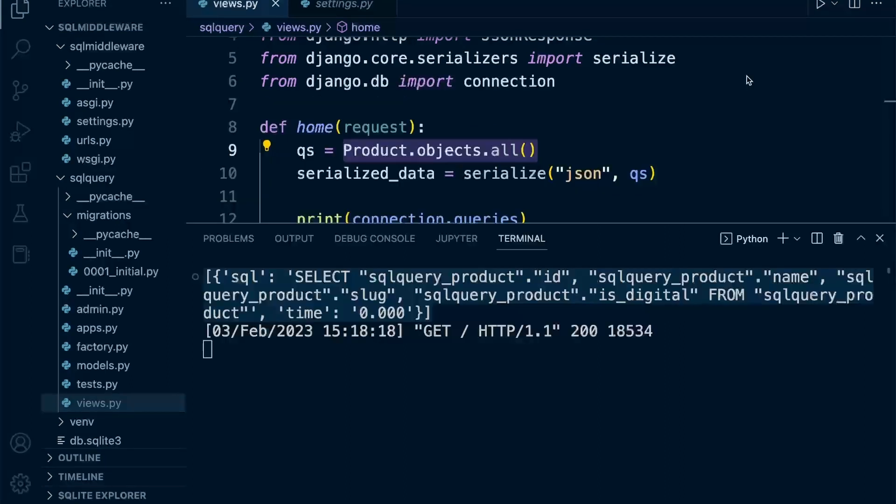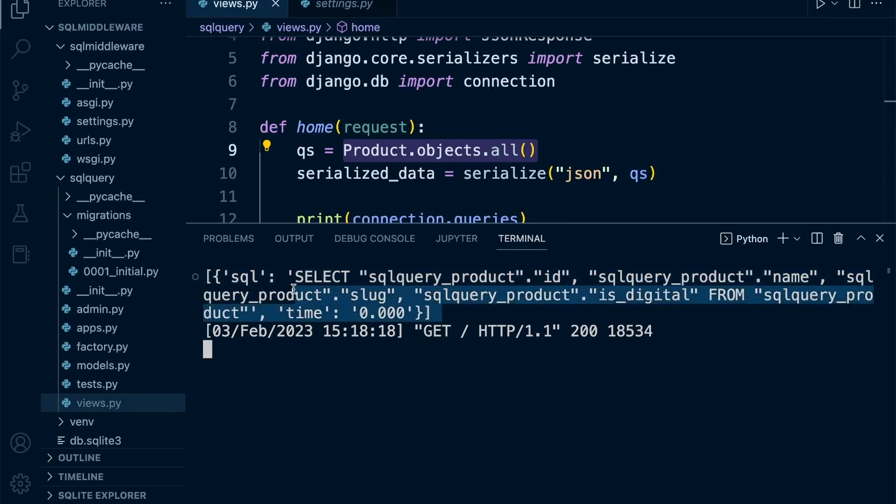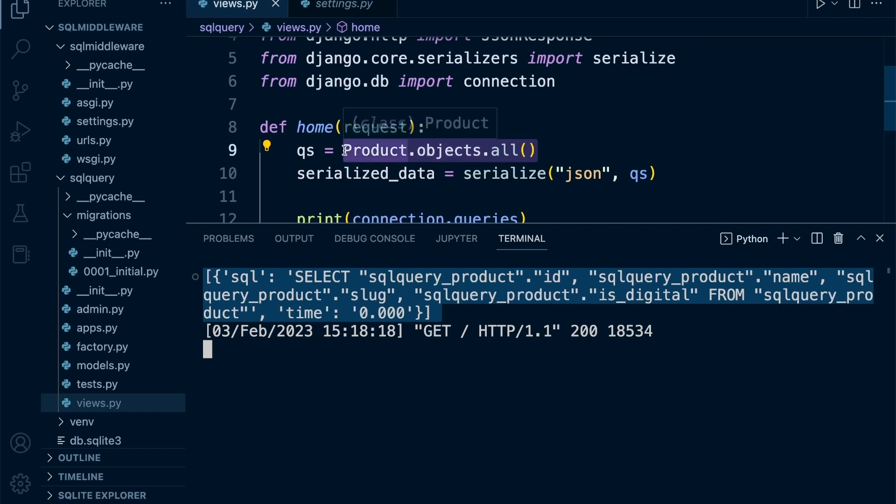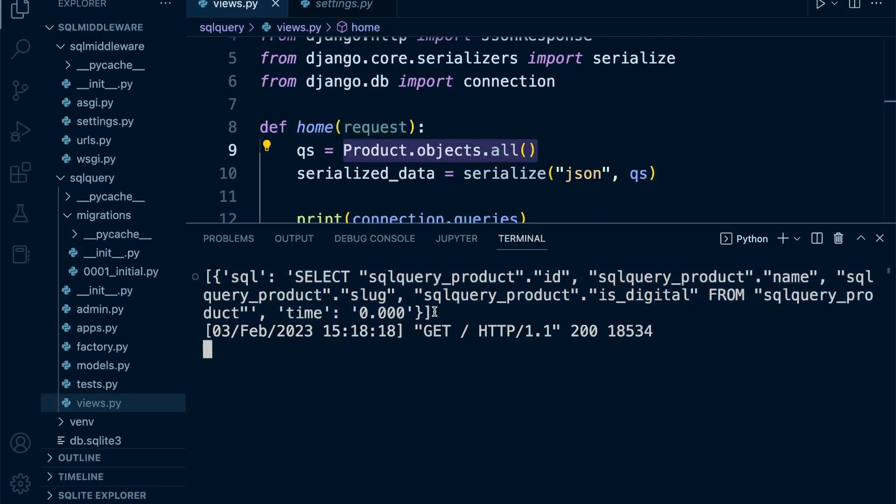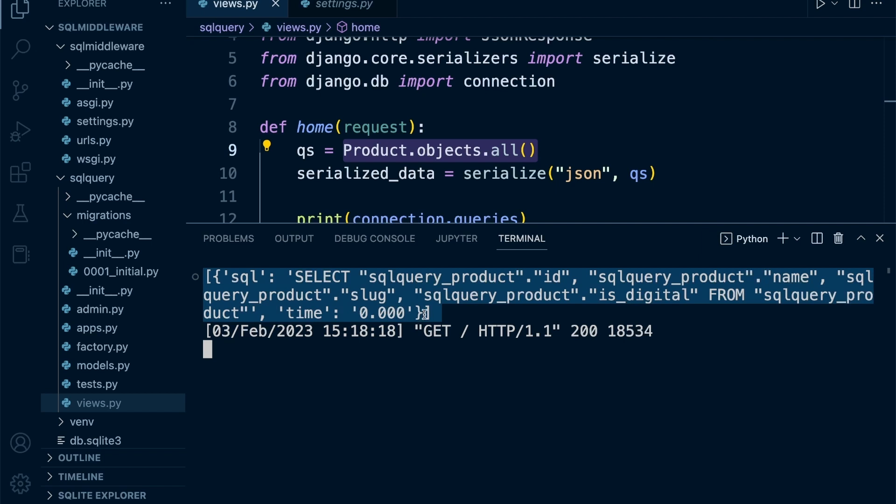We now have a way of printing out and displaying any queries that our view has generated. In the next tutorial, we'll look at how we can better format this into a better looking output to make it easier for us to actually read this SQL statement.